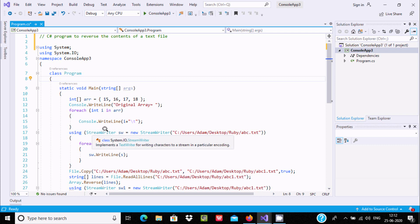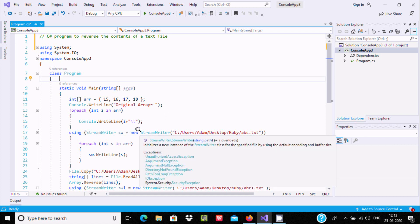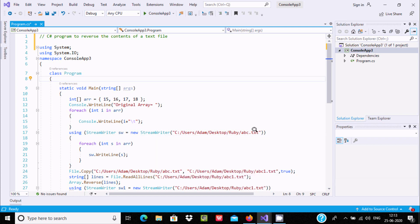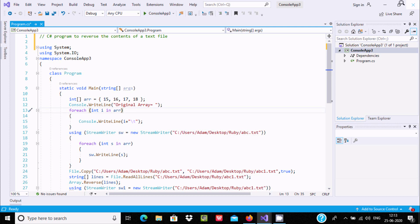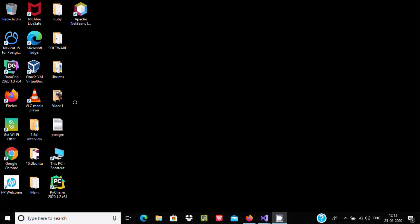Here I created the object hw with the help of the new keyword and the StreamWriter class. At this place, this is the file that's going to be created: abc.txt.